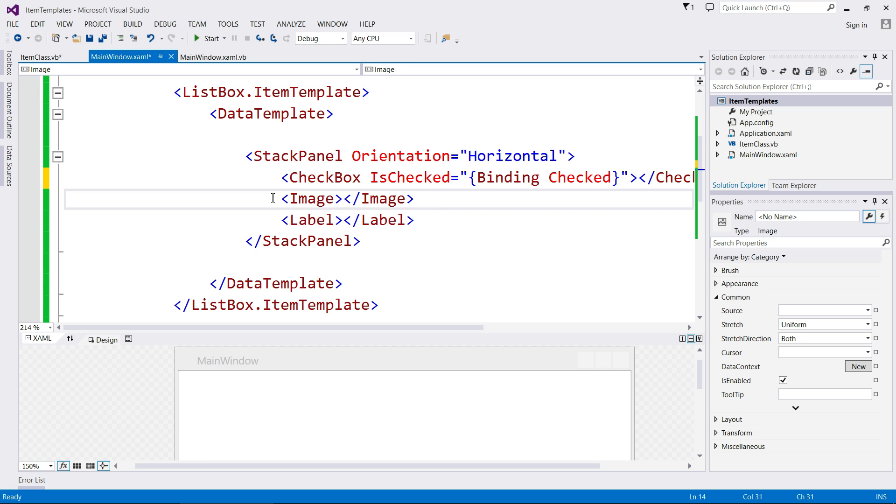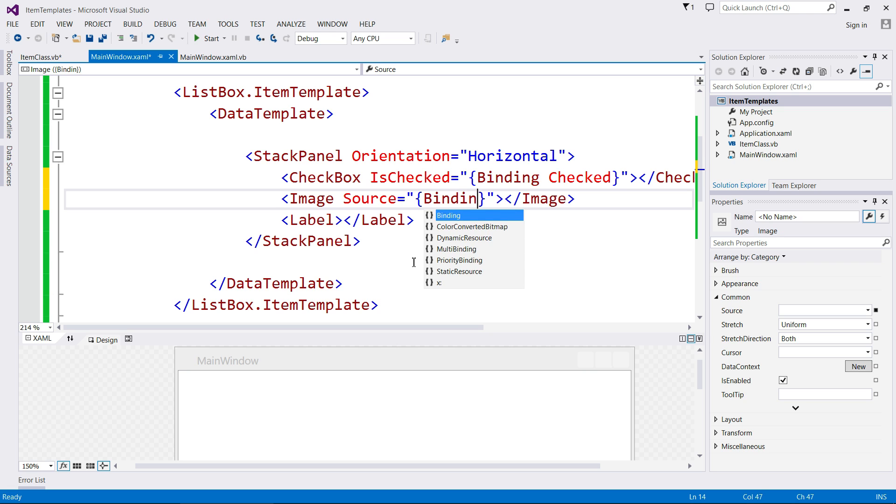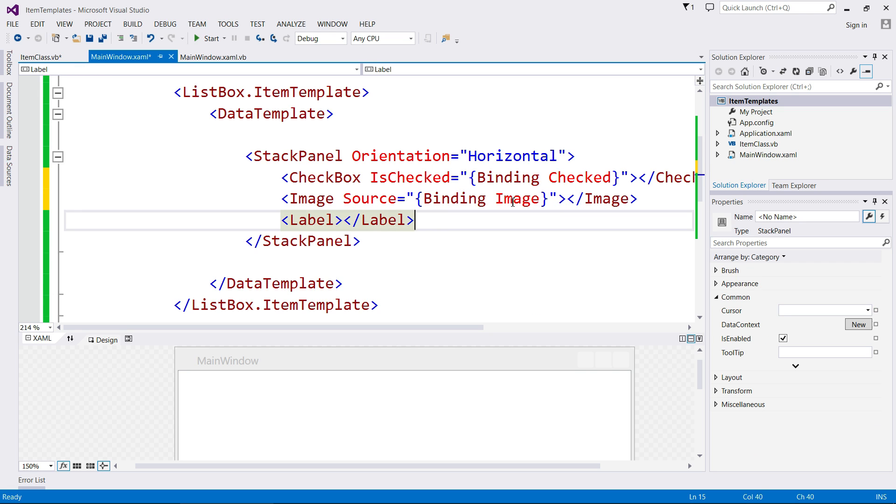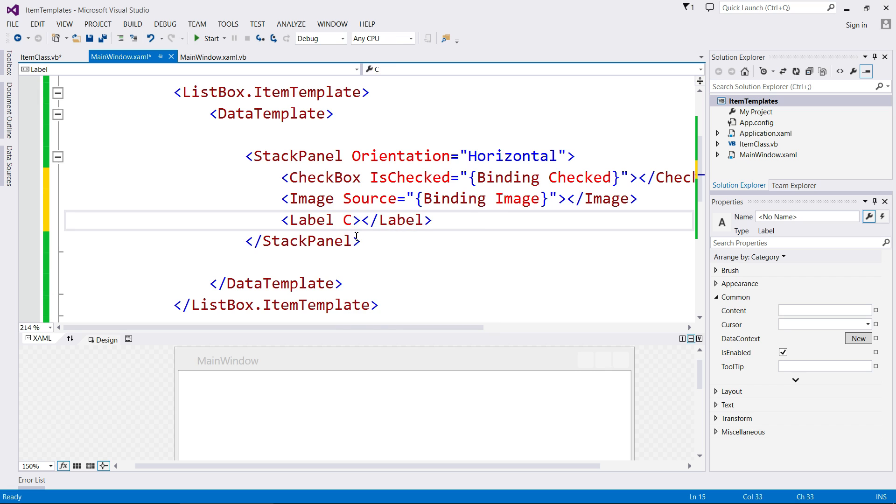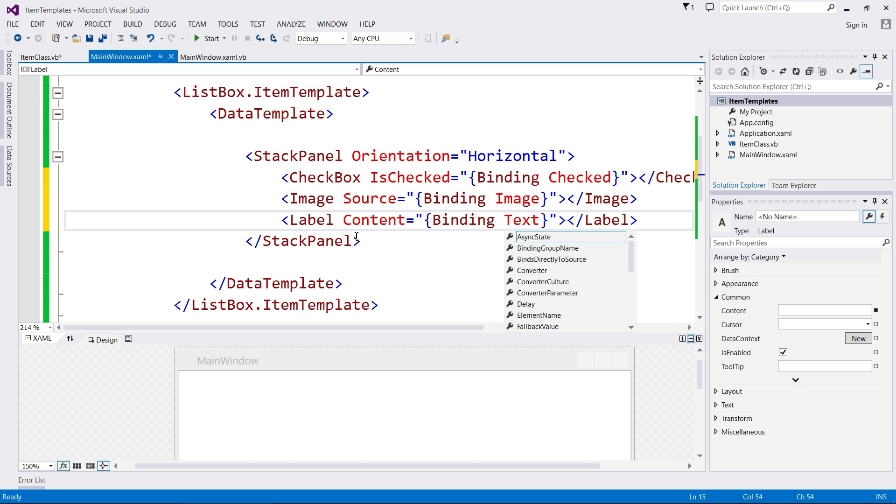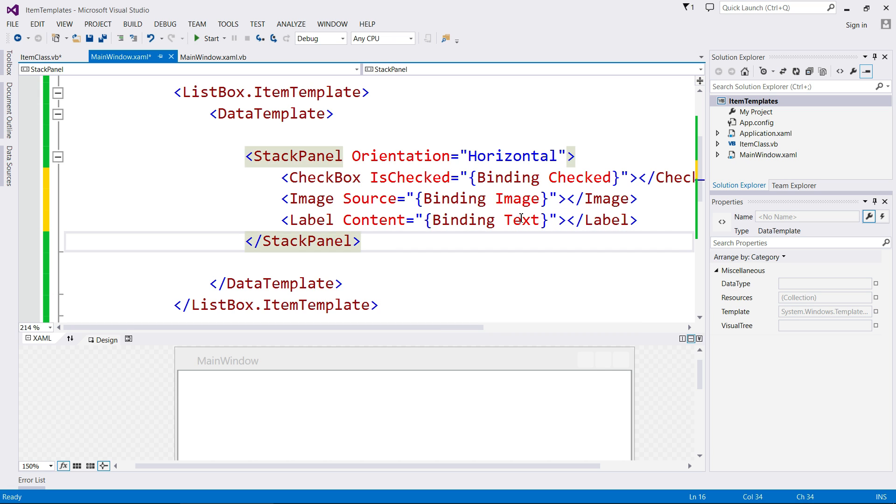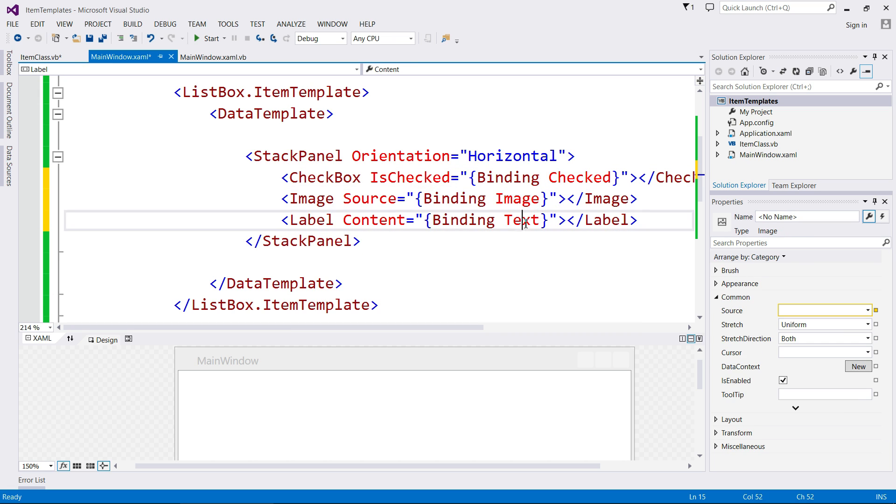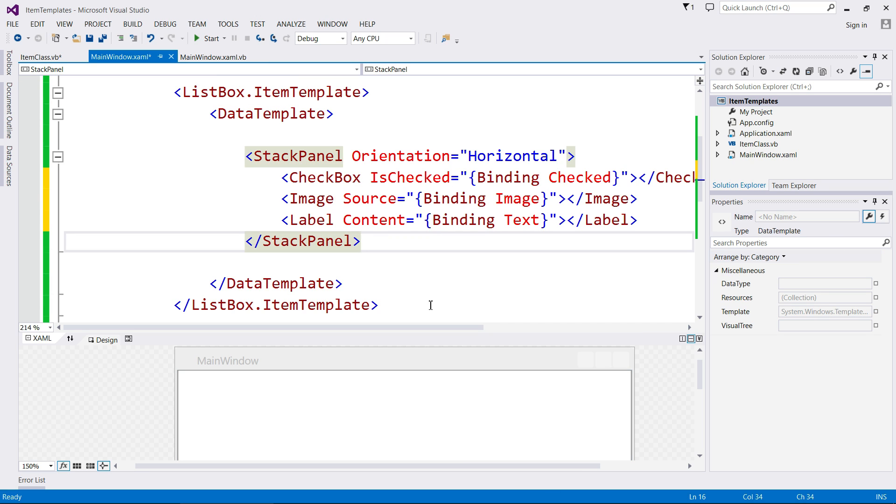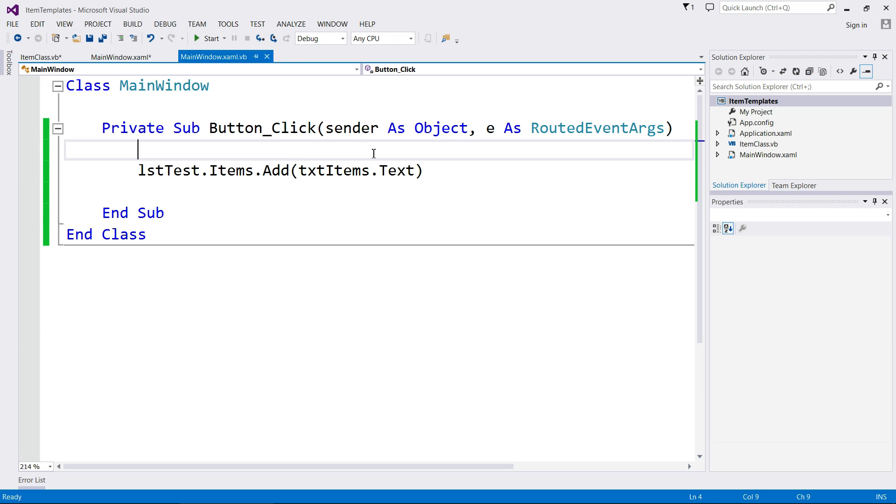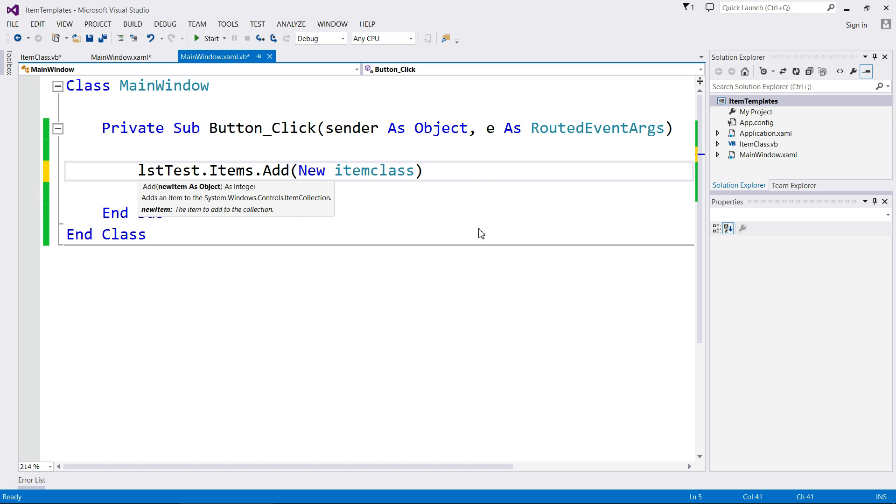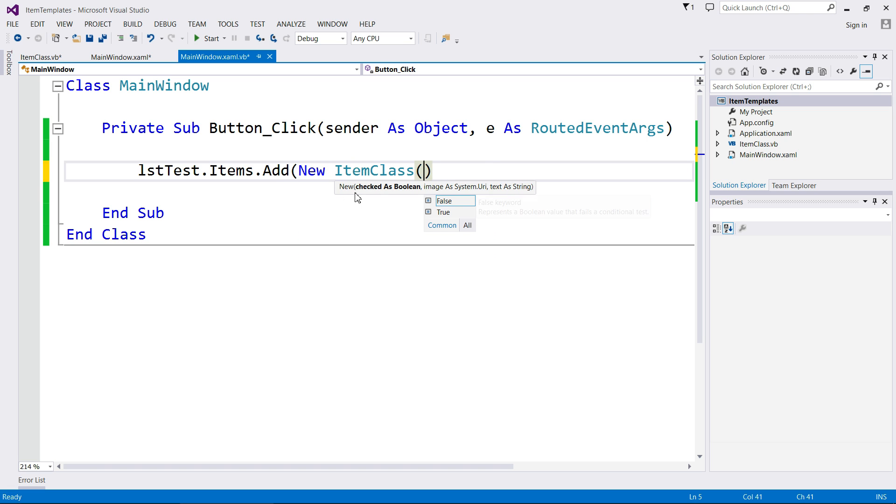So we're going to do the same thing for image and label. So image is a source. Binding to image because that's the name of our property. And then label content, binding text. So there's our three properties and they all link up with our item class perfectly. So what we're going to do now is we're just going to change our code in our VB file. So instead of just creating a string from our text box, we're going to be creating a new item class and we're going to fill in the checked image and text fields.